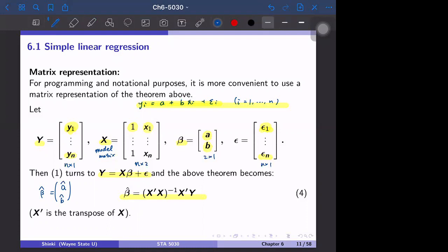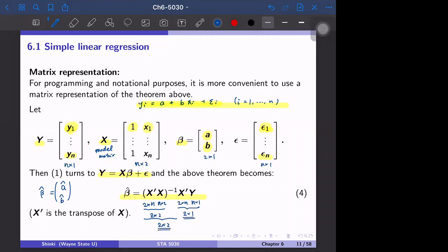This is much simpler — just one equation gives both a-hat and b-hat, and the form is much simpler than in the previous video. X prime means X transposed. X transpose is 2 by n, and X is n by 2, so X transpose X is 2 by 2. Taking its inverse gives another 2 by 2 matrix. Multiplying by X transpose (2 by n) and y (n by 1) gives a 2 by 1 result — a pair of two numbers where the first component is a-hat and the second is b-hat.